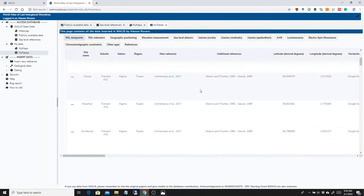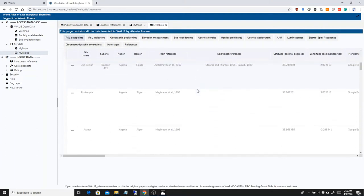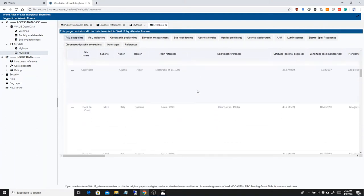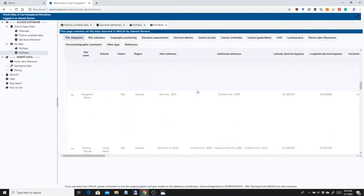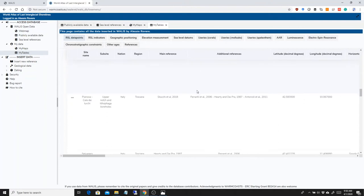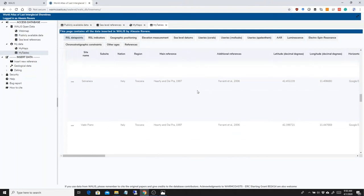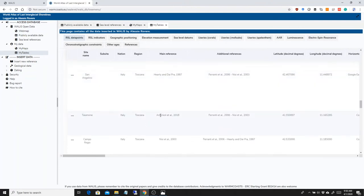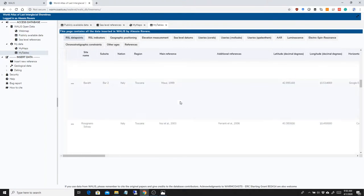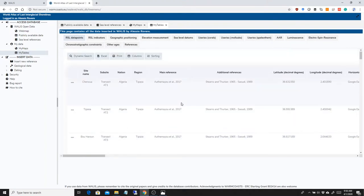The same thing can be accessed in the My Tables. And this is basically all the data that you inserted in WALLIS. This is all the data I inserted in these days. These tables will start populating as soon as you start looking at data and inserting papers.